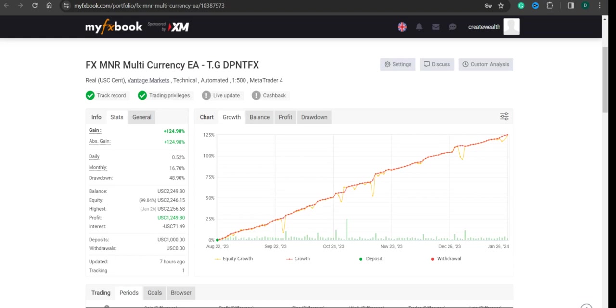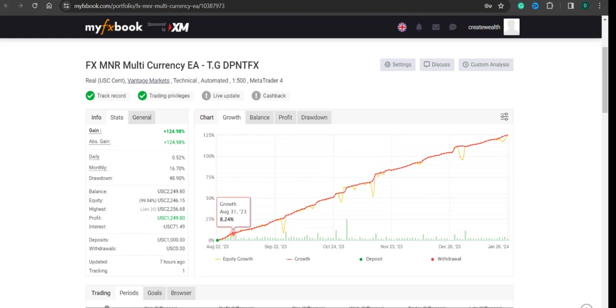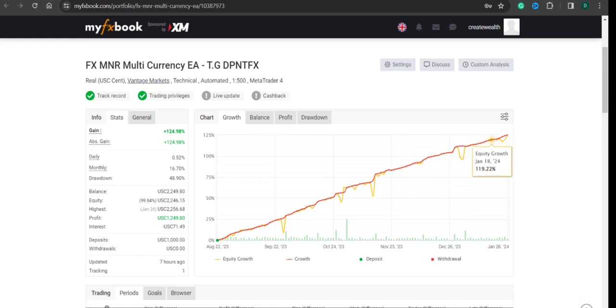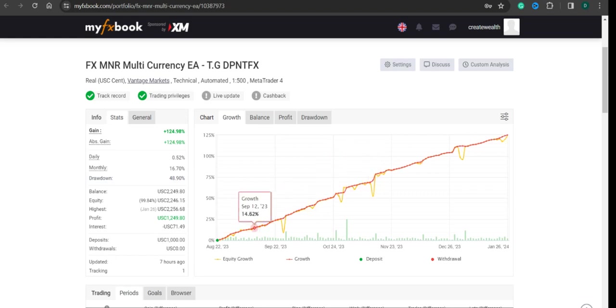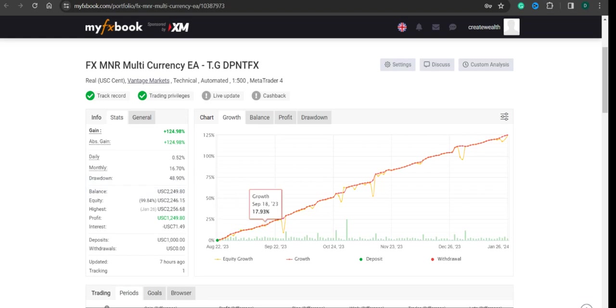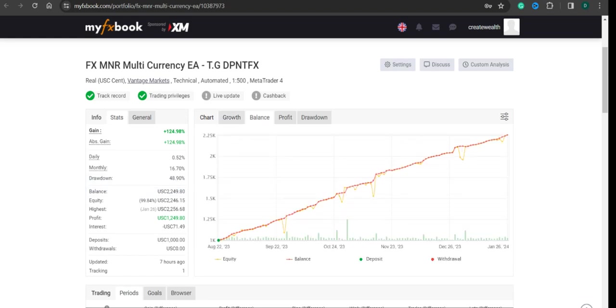This is the MyFXBook link of the first account. As I mentioned, we were using three pairs, and earlier we were using four pairs. Then we reduced it to three pairs because when some drawdown happened, even though we weren't expecting this kind of drawdown, the equity was too small, so even this drawdown is okay for us. Monthly it is 16.70%. The maximum drawdown that happened was this month.